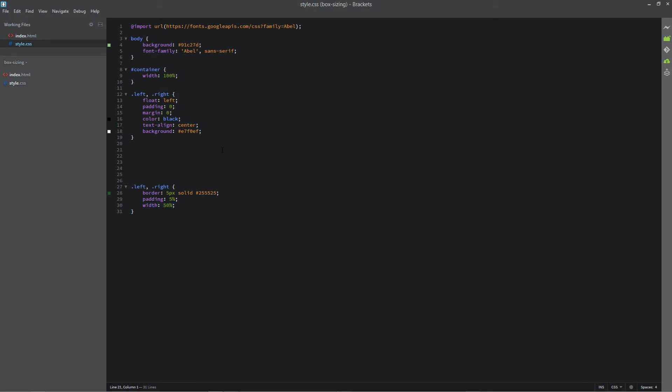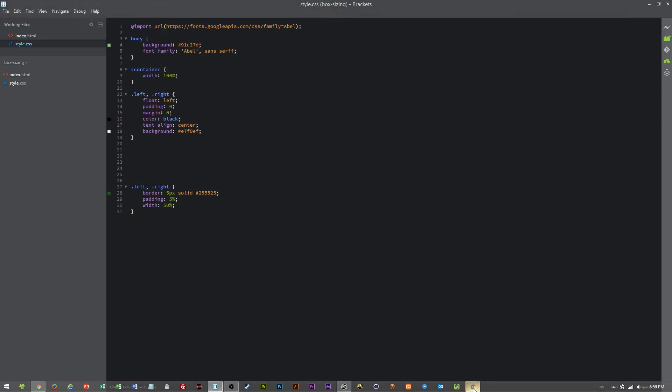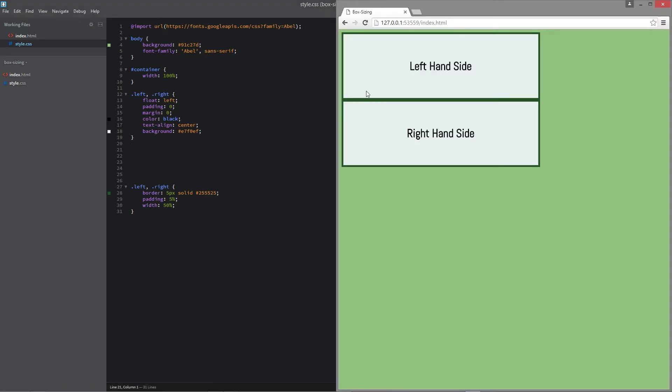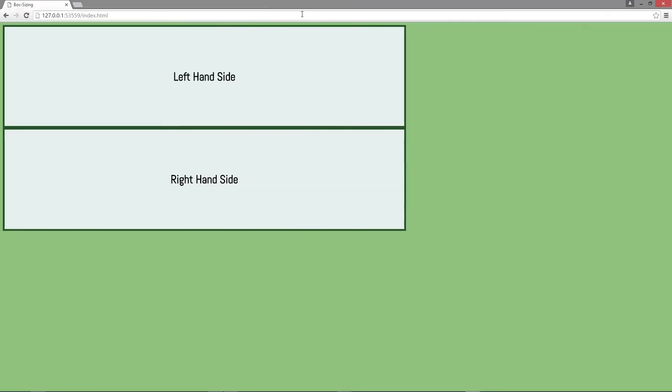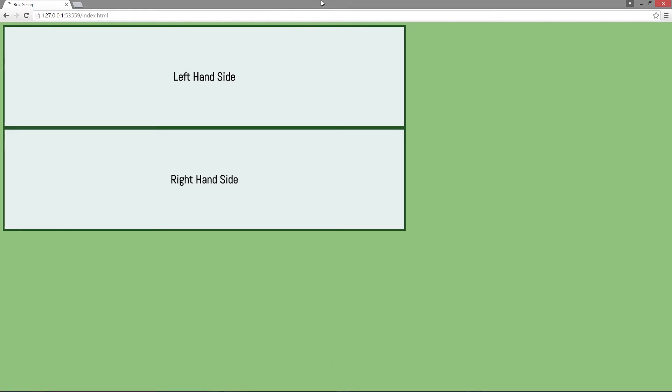So if it has 50% width it should fit both elements into the div container shouldn't it? Well if we look at the actual HTML page you'll see that they both overlap the 50% area and go past it.